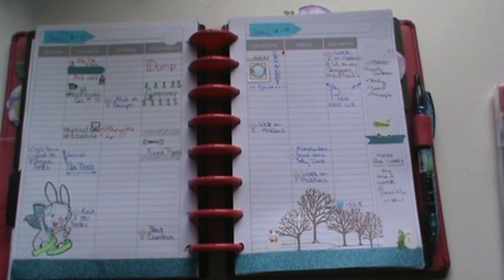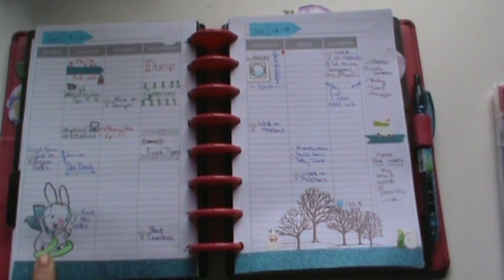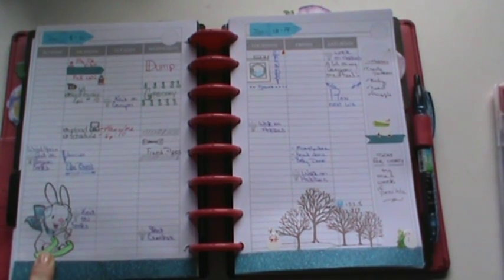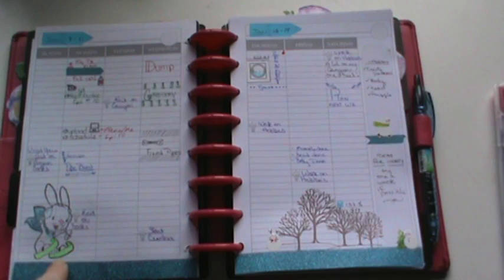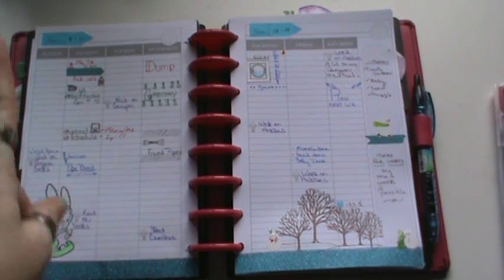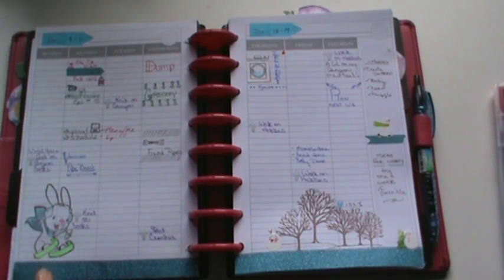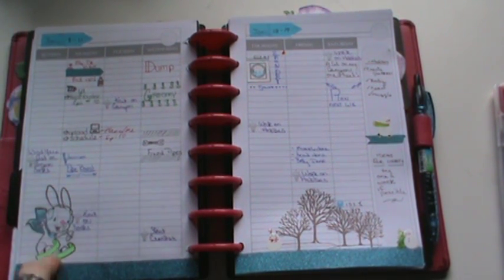And this is a Somewhat Girl stamp. It's a cute little bunny skiing, and I actually used the Helix gel pens to color that in.